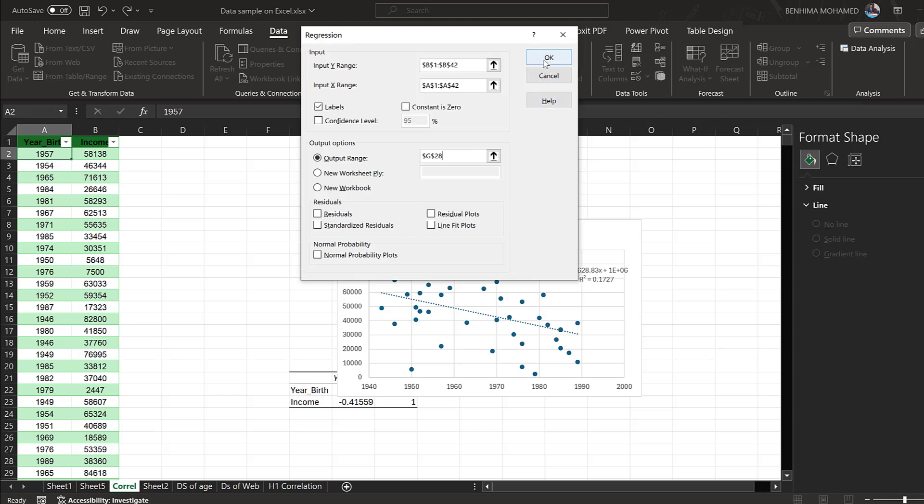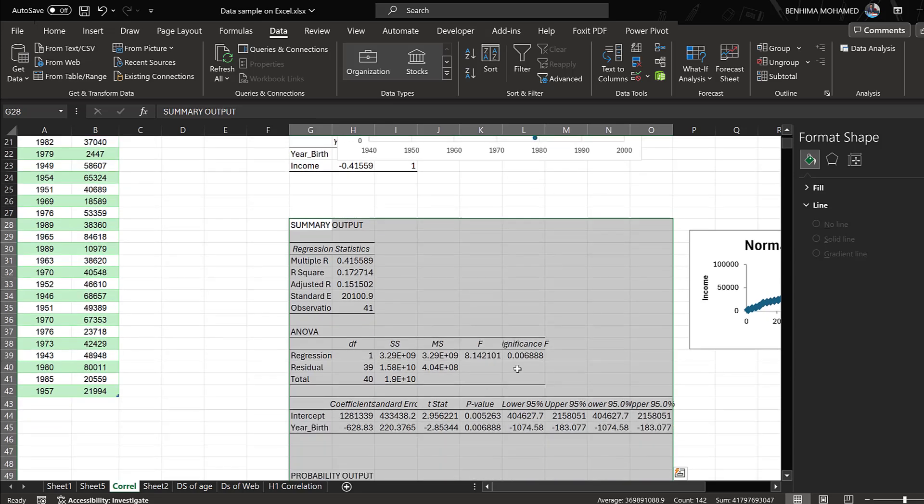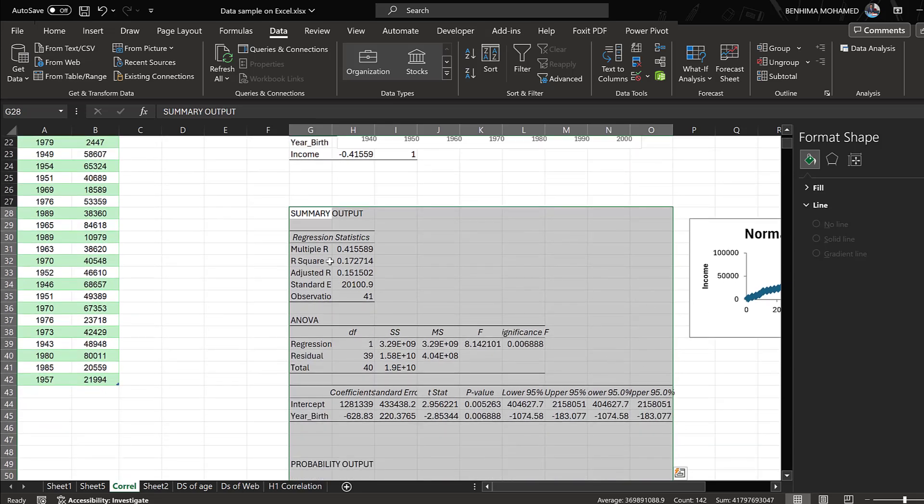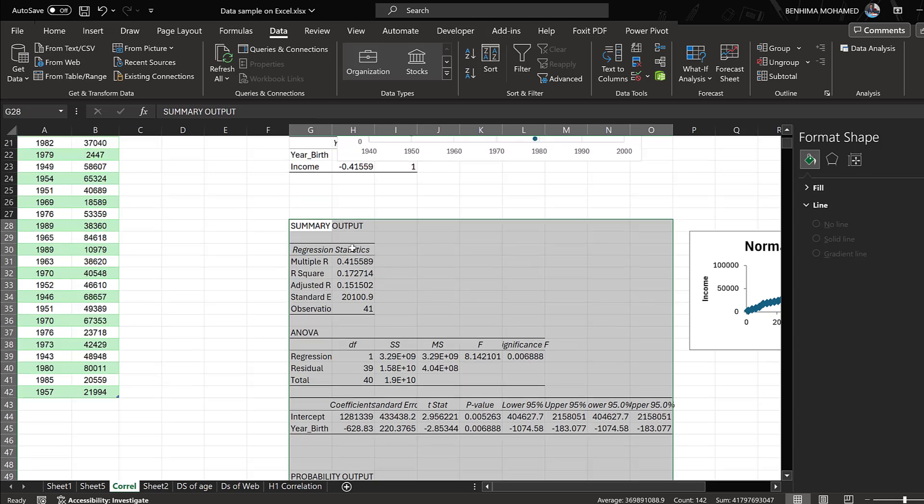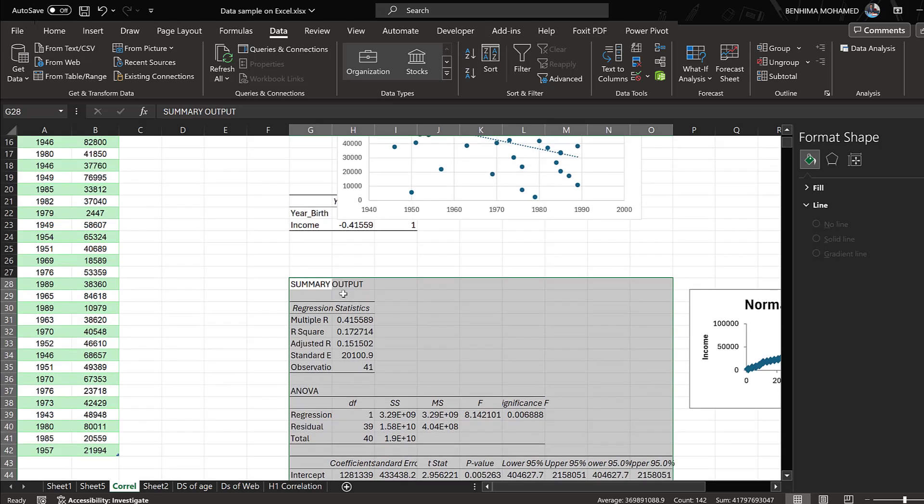If I need to add normality plots, residuals, etc., I can add them here and click OK. So there will be summary output here with the multiple R, the R-square, the adjusted R-square. What interests us here is the multiple R, which is this one.